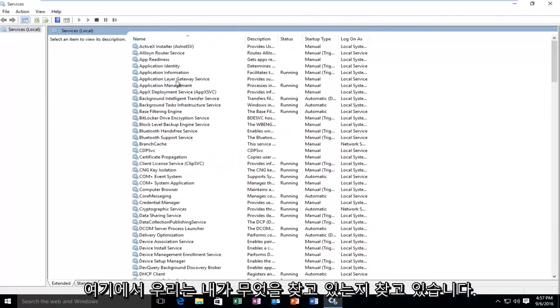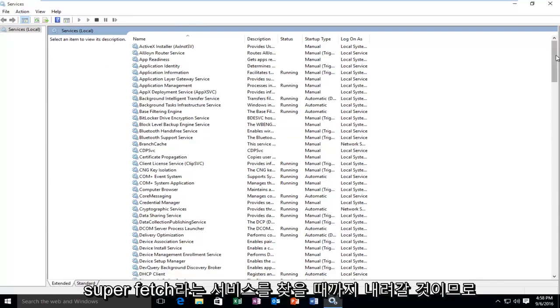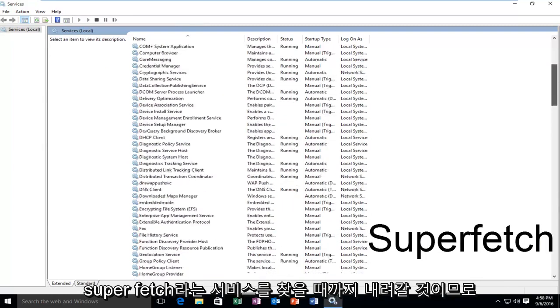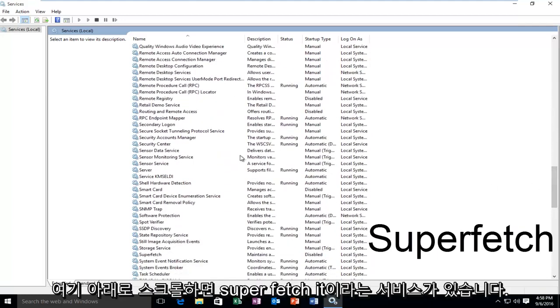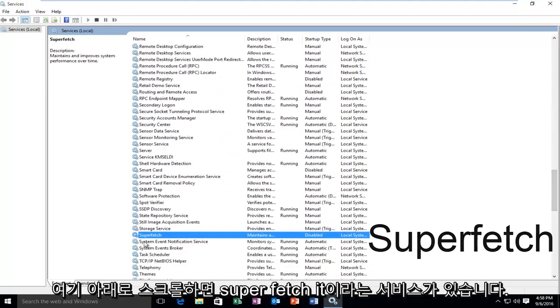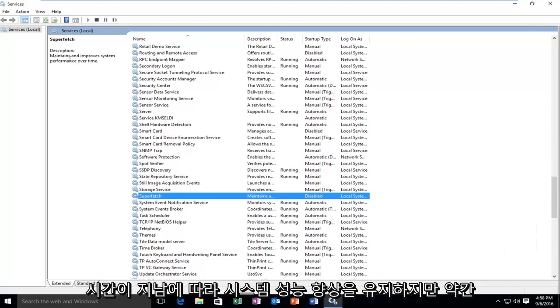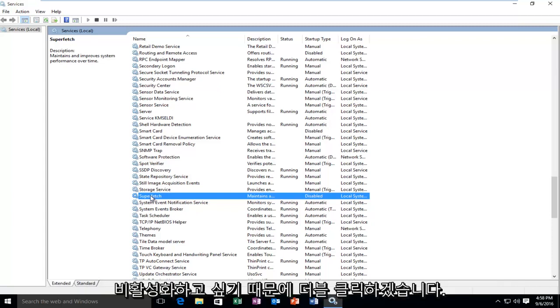We're going to be looking for a service called Superfetch. So now that all of our services are listed, we're going to be going down until we find a service called Superfetch. So I'm just going to scroll down here, and we see we have this service called Superfetch. It maintains and improves system performance over time. However, it's a little bit misleading and it's not a critical service.